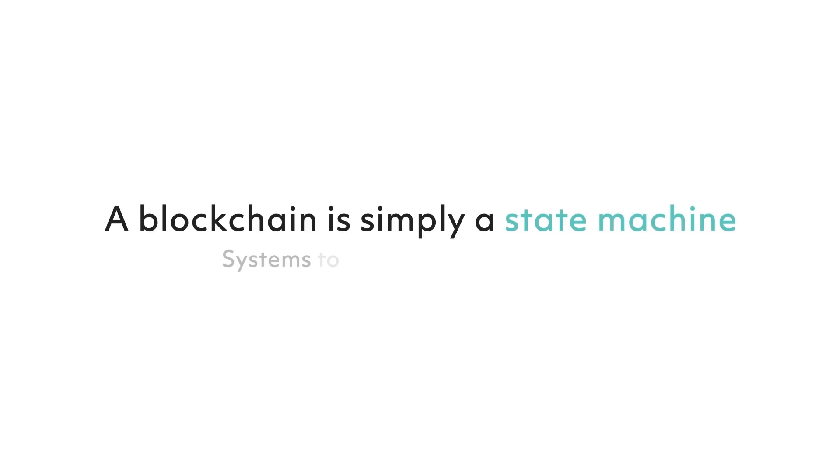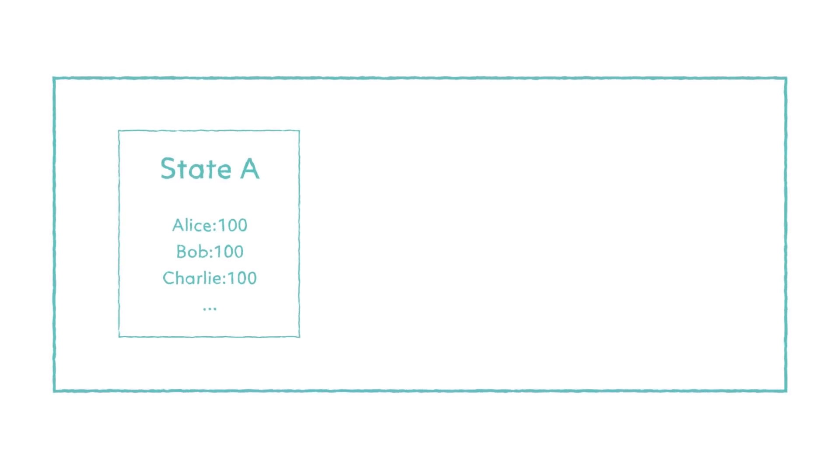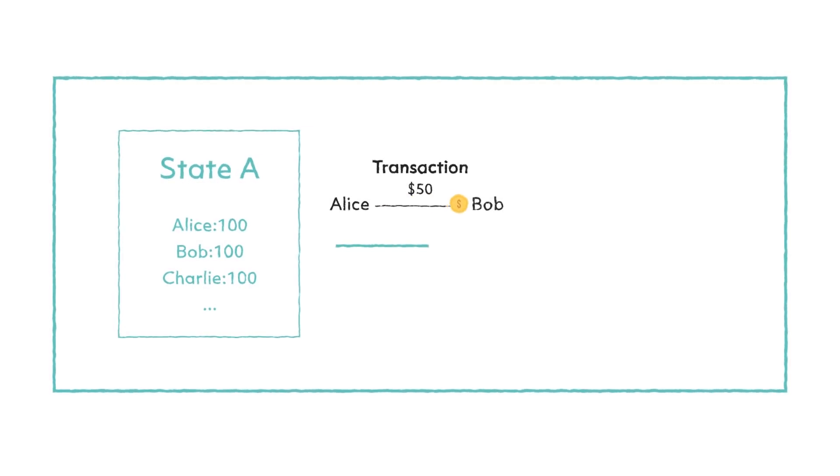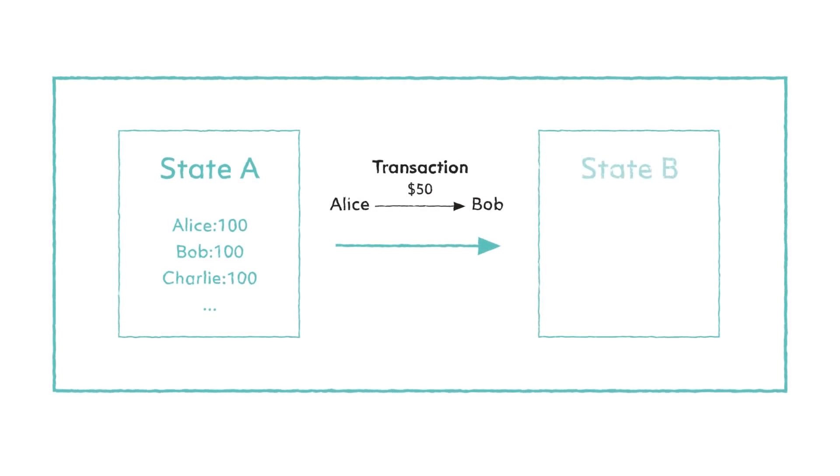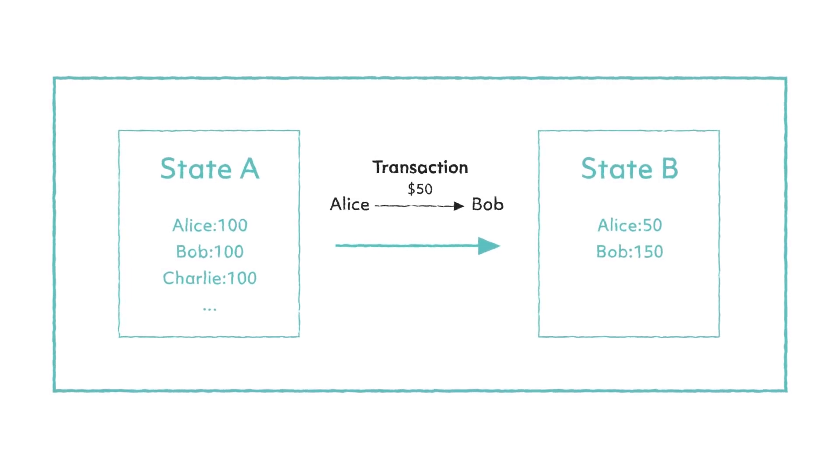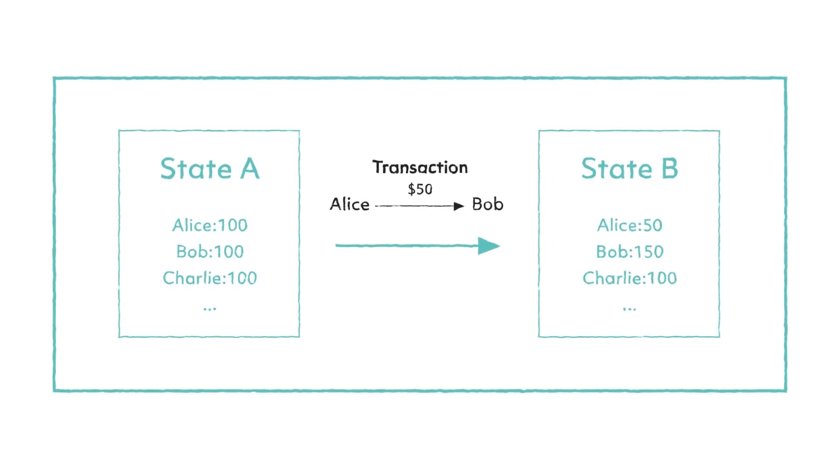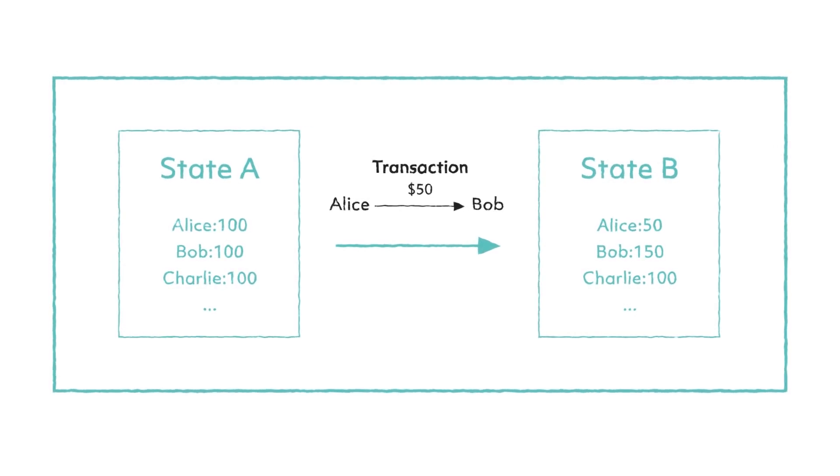To use a payment example, in the initial state, let's call it State A, Alice, Bob, and Charlie each had a hundred dollars in their balance. A transaction then occurs - Alice pays Bob fifty dollars. The new state, called State B, will show that Alice now has fifty dollars, Bob has a hundred and fifty dollars, and Charlie has a hundred dollars.